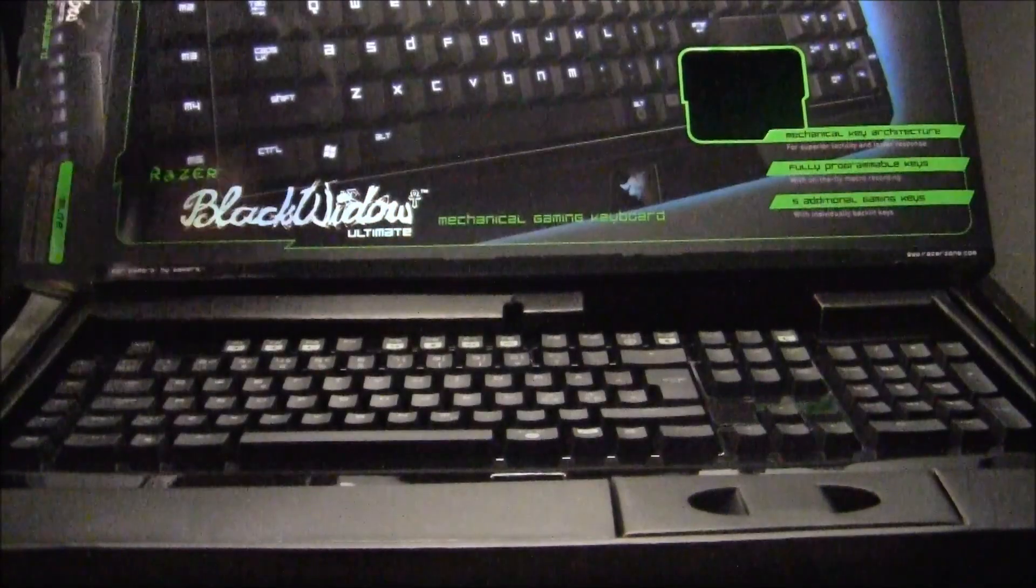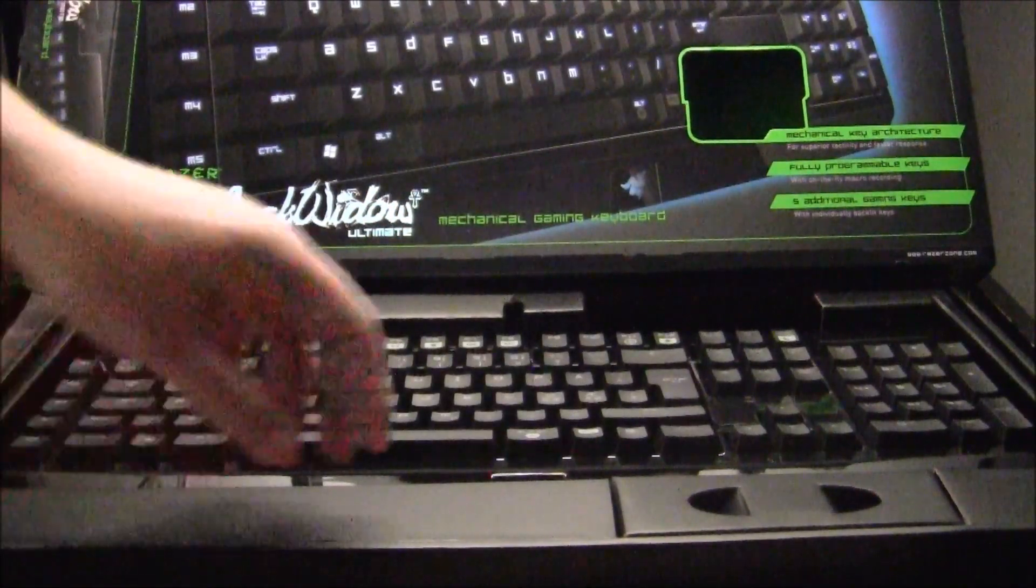Hello ladies and gentlemen, this is Nico from ArbyMods. I'll be unpacking the Razer Black Vito mechanical keyboard today.